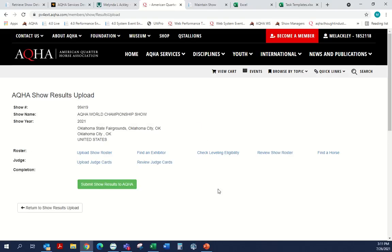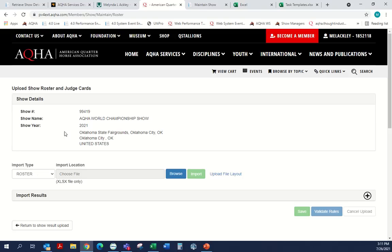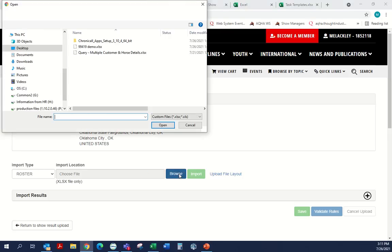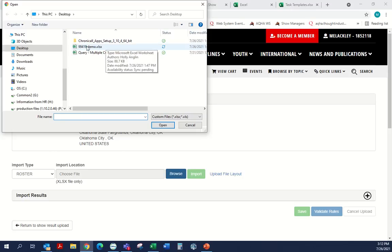What we really want to talk about today is rosters and how we can get them in the cleanest data way possible so that we can work those results quicker. We'd like to go through Upload Show Roster. I'm working on the AQHA World Show and I've used a dummy roster and judge card file. We often refer to the results record as the RJ file — R for roster, J for judge card. That's the file your show system produces to send to us, which we import into our 4.0 database to process the show.